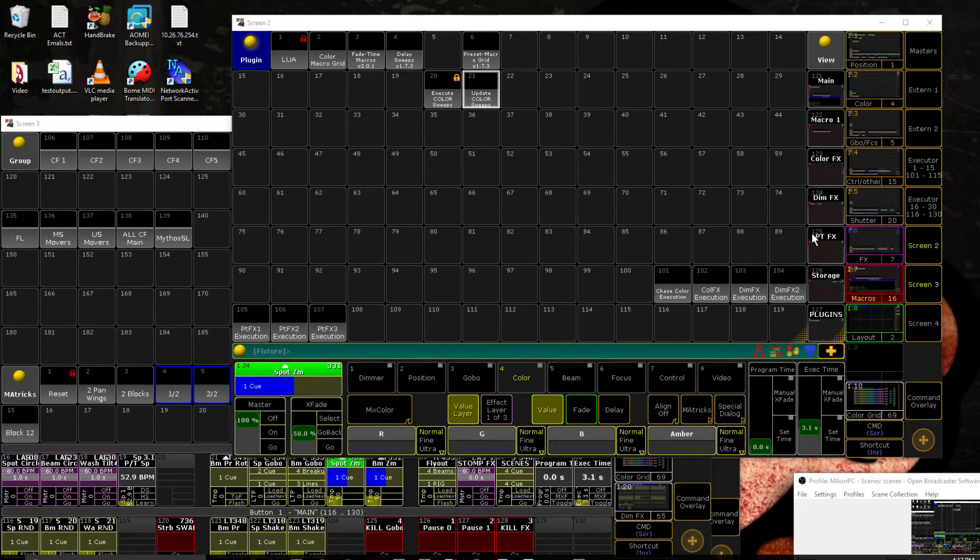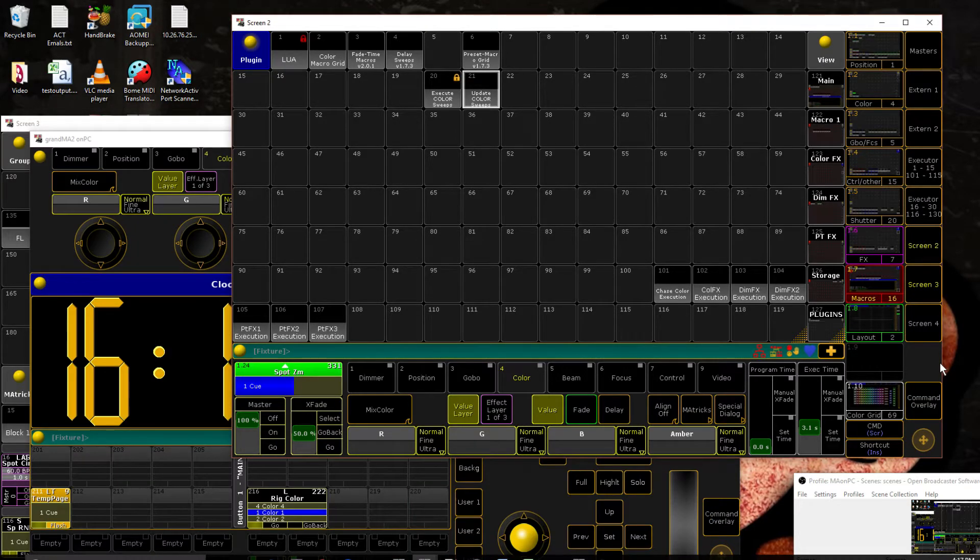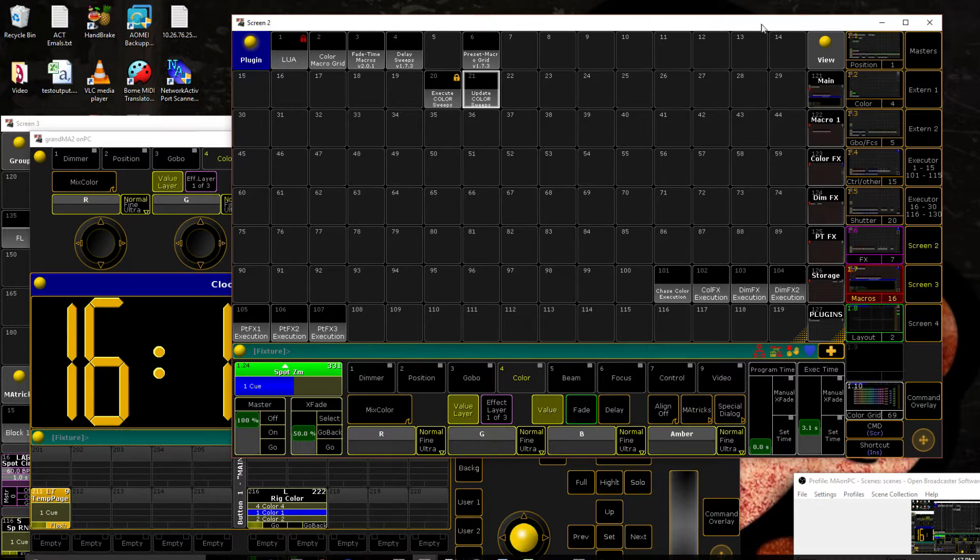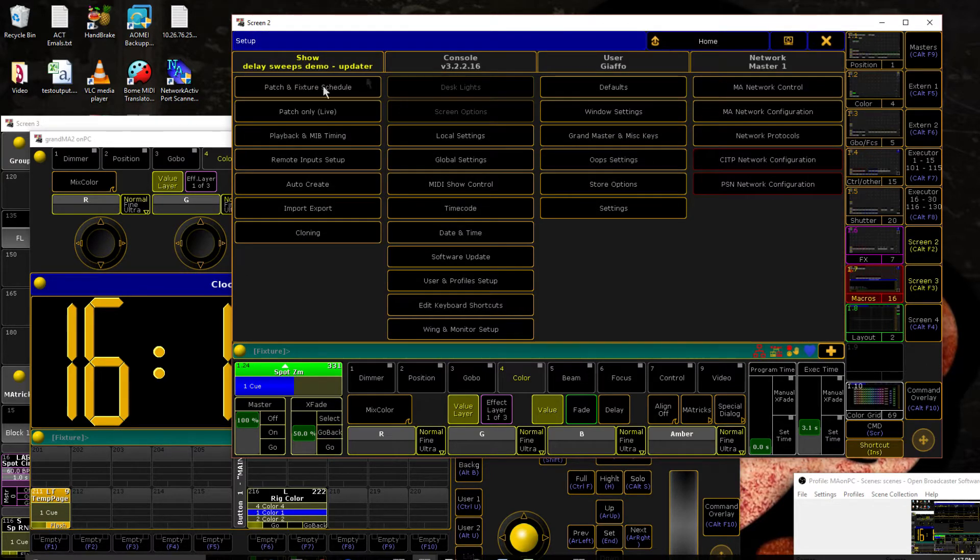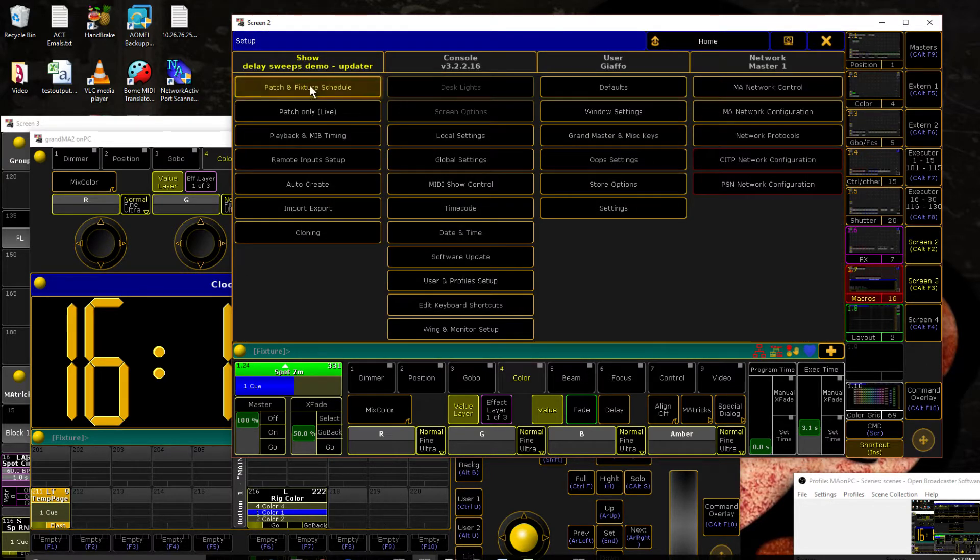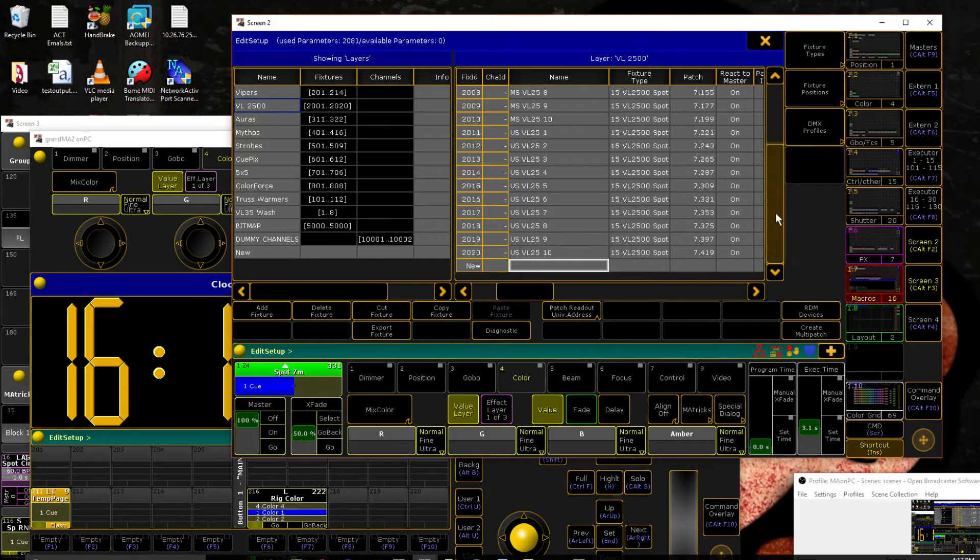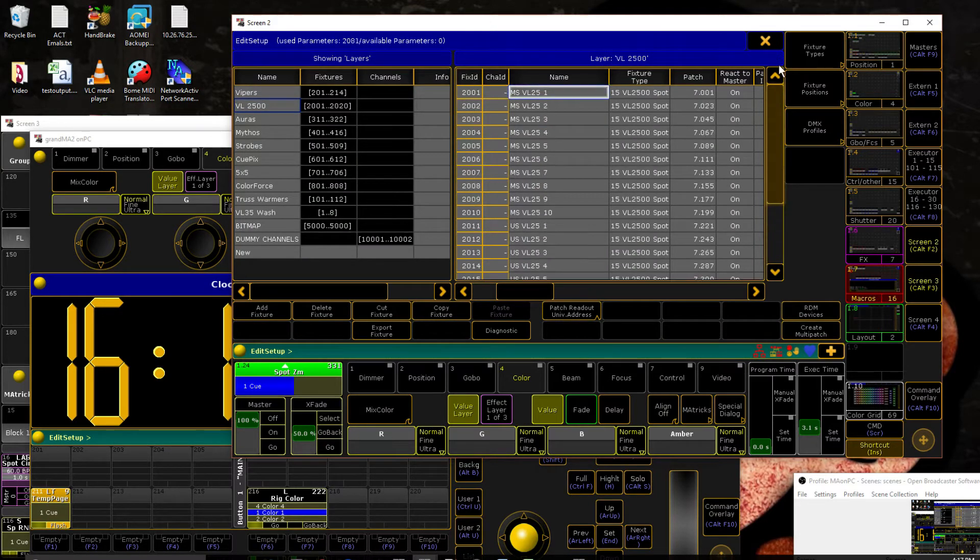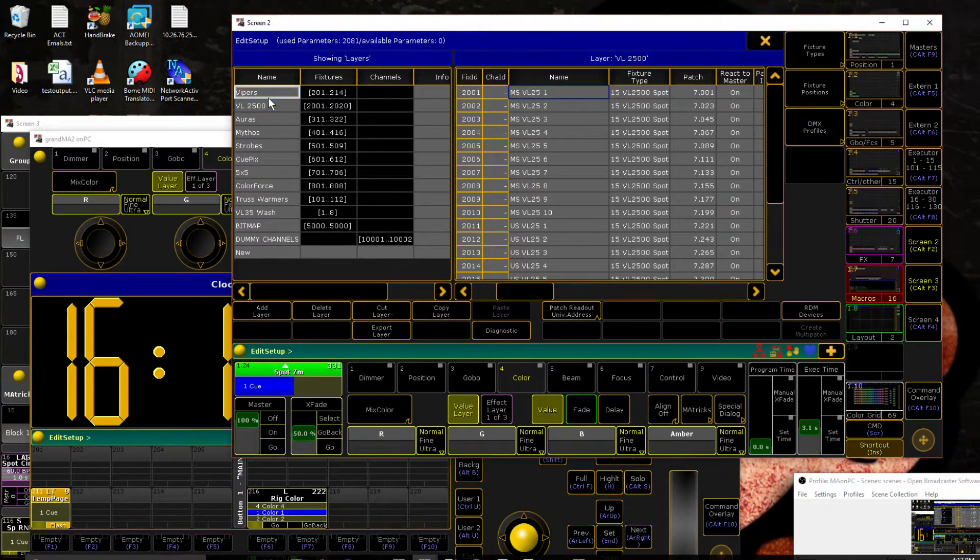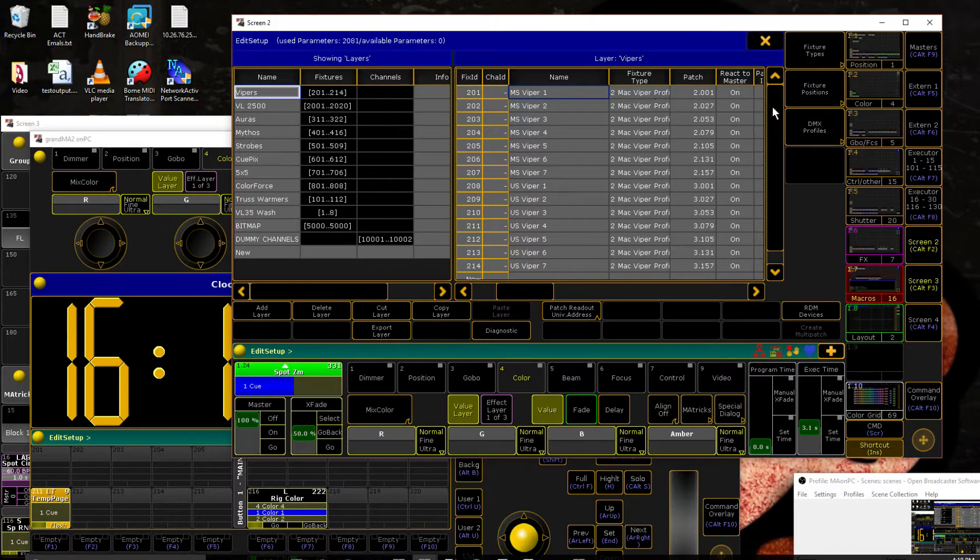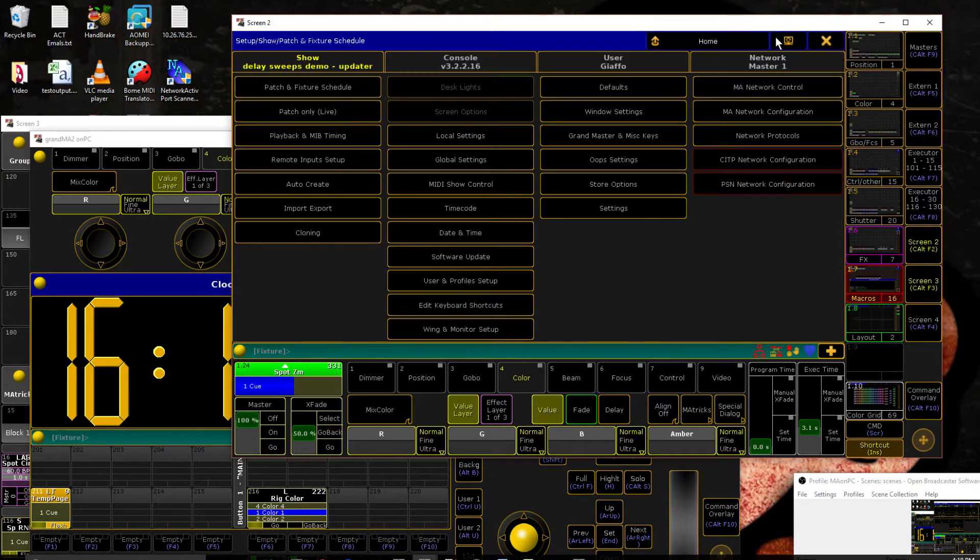So what I've done is I have gone in, and if I can get my shortcuts working here. All right, I have gone in and patched in 20 VL2500s, 10 on each truss, in place of where my 7 Vipers per truss were before. And then I have cloned them over.